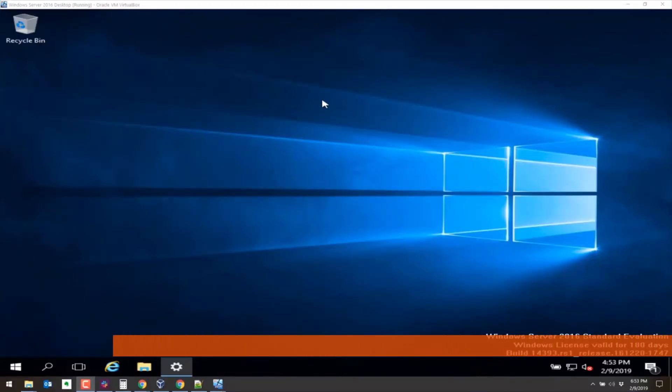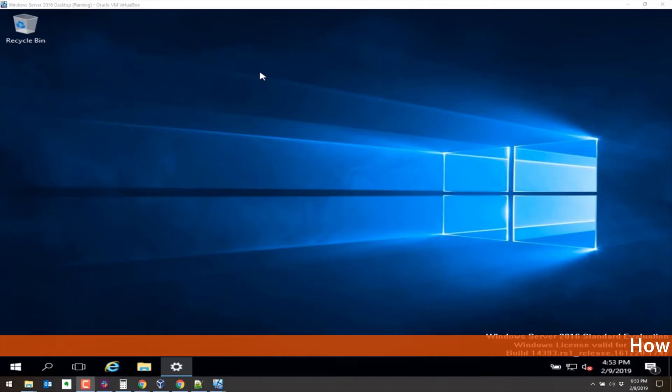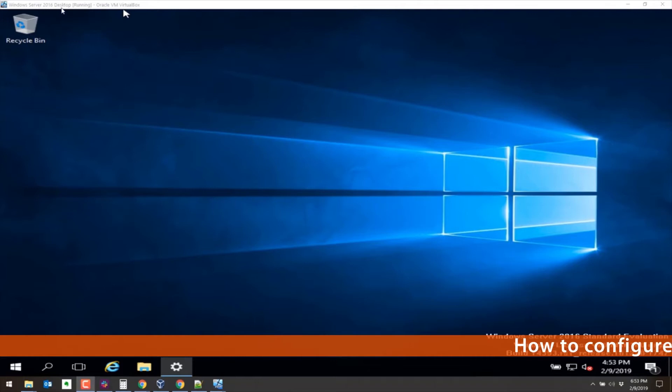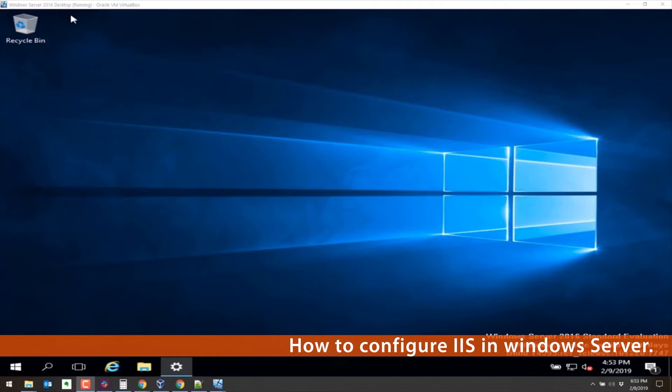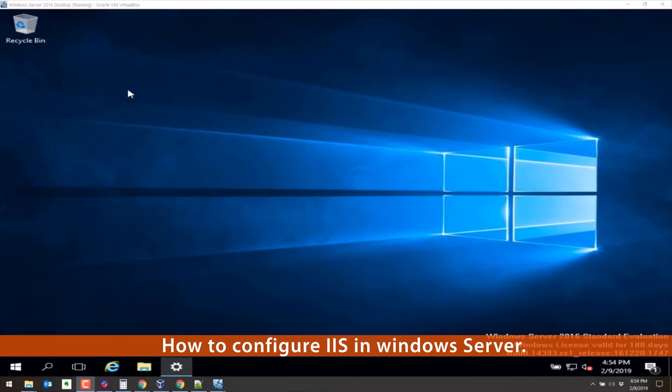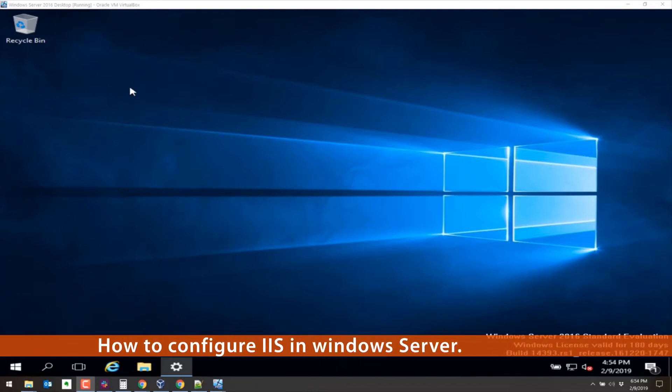Greetings, in this video we are going to install IIS or add IIS to Windows Server 2016. This is Windows Server 2016 running with a desktop experience on VirtualBox.